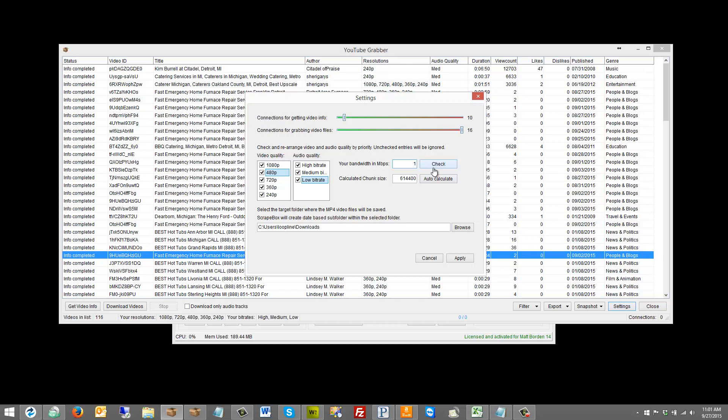Say I am on a thousand megabit connection—it's going to give me a much bigger chunk size if I'm on a dedicated server, maybe a hundred megabit, and so on and so forth. So we'll go with 75 since that's what I'm using, and auto-calculate the chunk size, and then choose where you want these to be saved at. Then we can select the target folder where it's either going to put the mp4 video files.